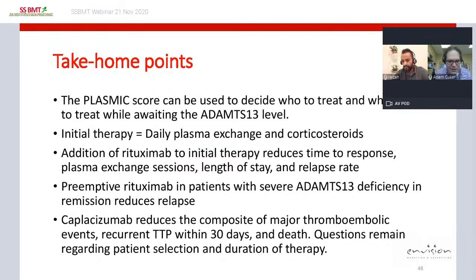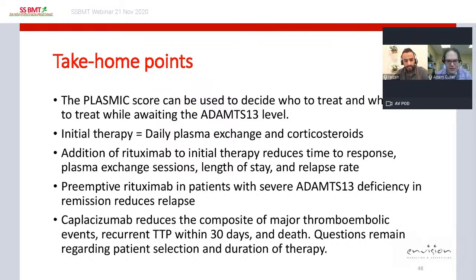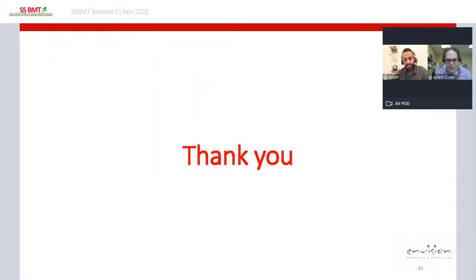Among patients suspected to have TTP, initial therapy includes daily plasma exchange and corticosteroids. Adding rituximab to initial therapy reduces time to response, plasma exchange sessions, length of stay, and relapse rate. Preemptive rituximab in patients in clinical remission with severe ADAMTS13 deficiency recurrence reduces relapse risk. Caplacizumab reduces the composite of major thromboembolic events, recurrent TTP within 30 days, and death — but questions remain regarding patient selection and duration of therapy.